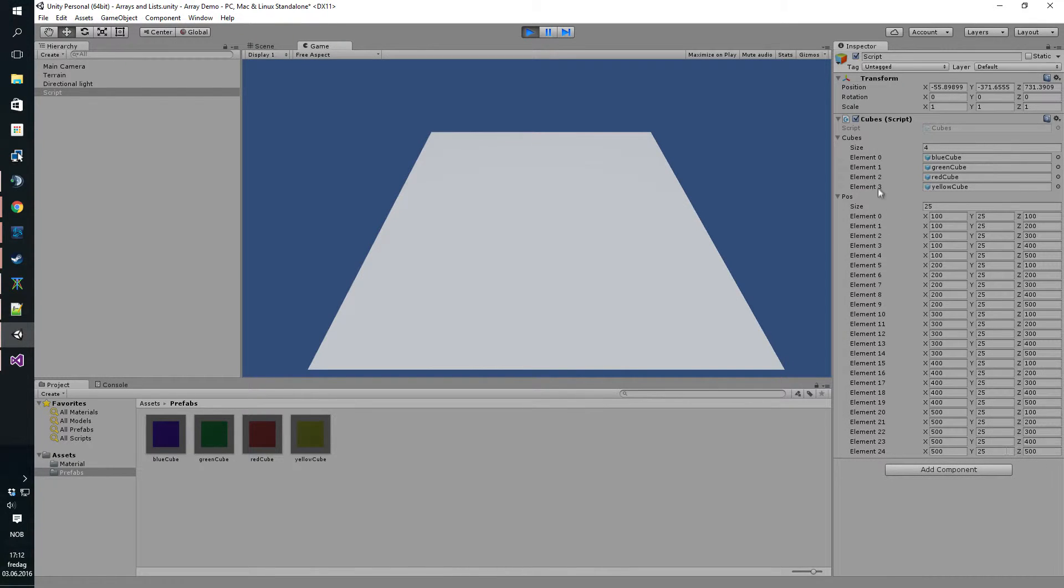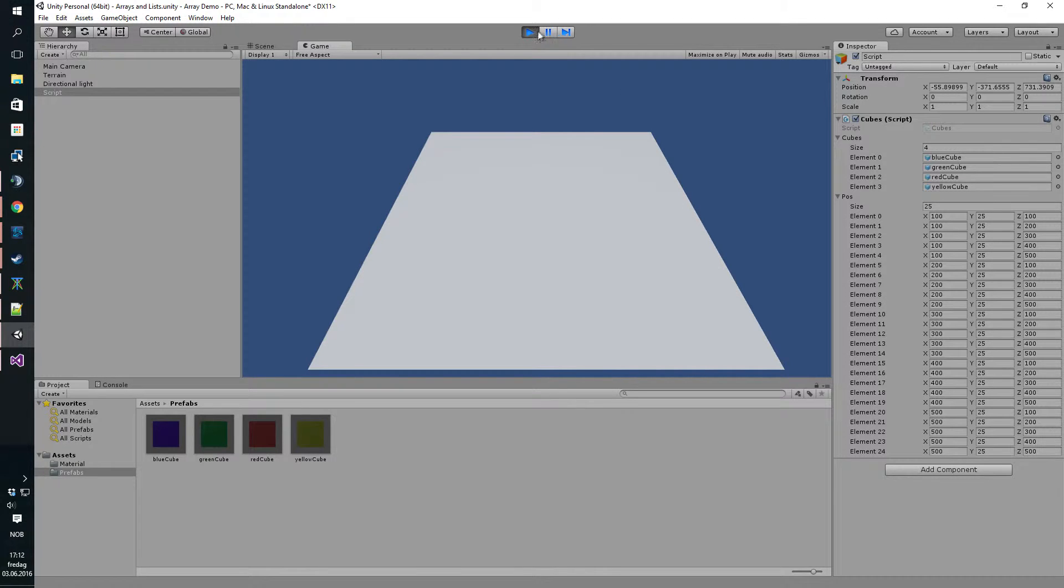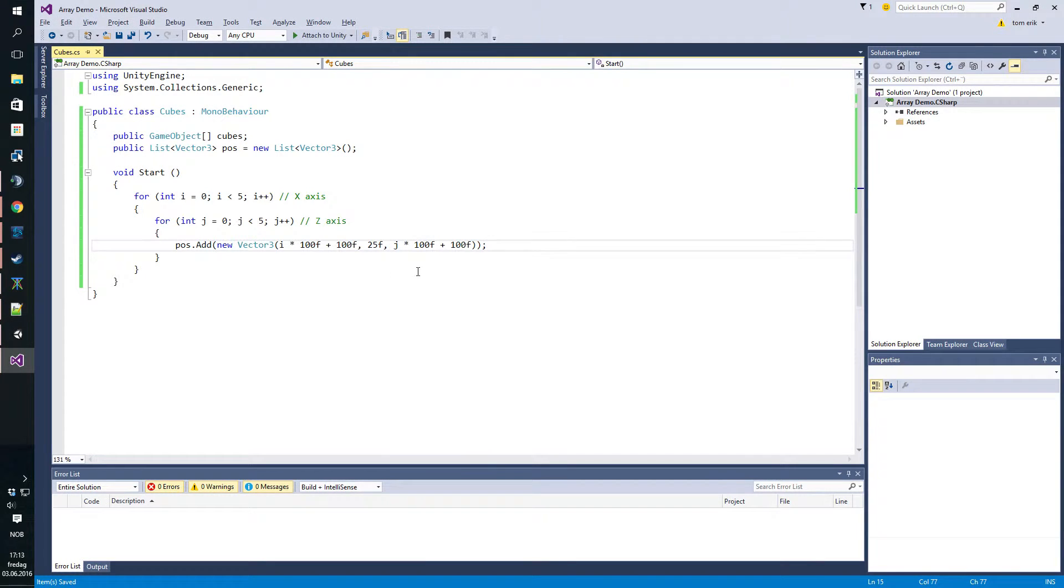That should do it. So if we go back to Unity now, you should see we have a big list of different positions that the cubes can spawn in on. They're not random but they're all different. Let's go back to the script.